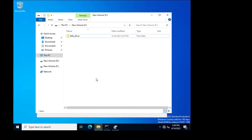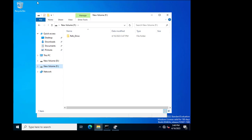Also, you cannot use a ReFS drive as a system drive for installing the operating system. Thank you for watching this video.